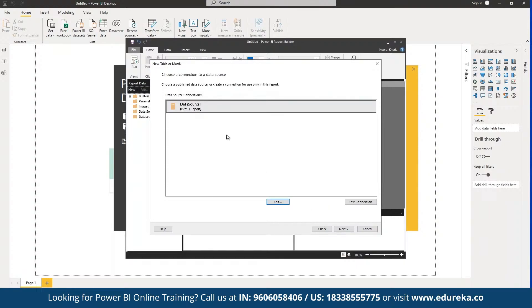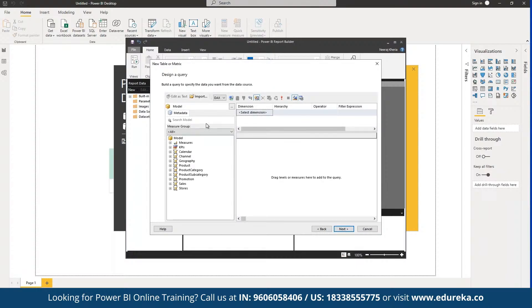We click OK, name it 'Data Source 1', and click Next. We wait for it to update — sometimes it does take a while. As you can see, all the measure groups are now available: measures, KPIs, calendars, channel, geography, product, category, subcategory, promotion, and sales. These are the data pointers available in this condos-for-sale report.